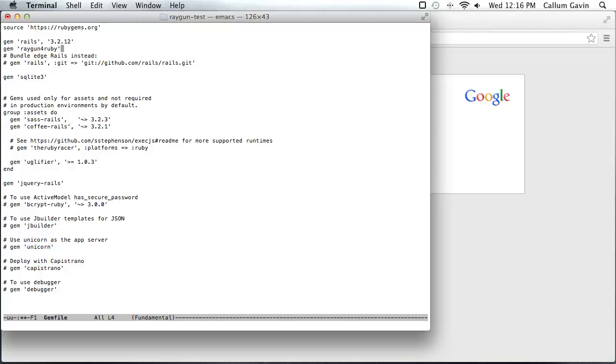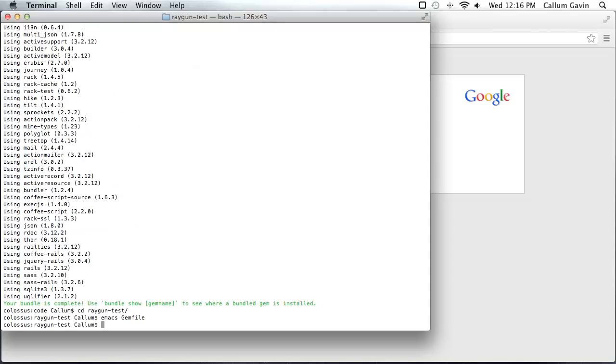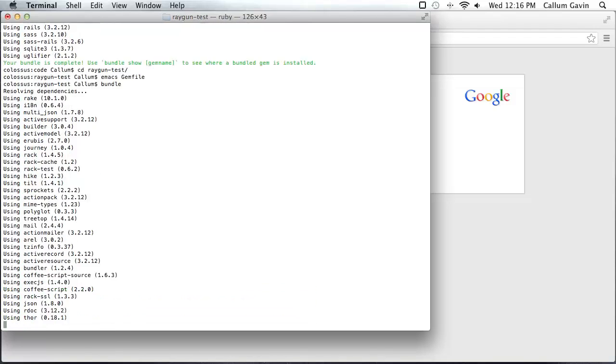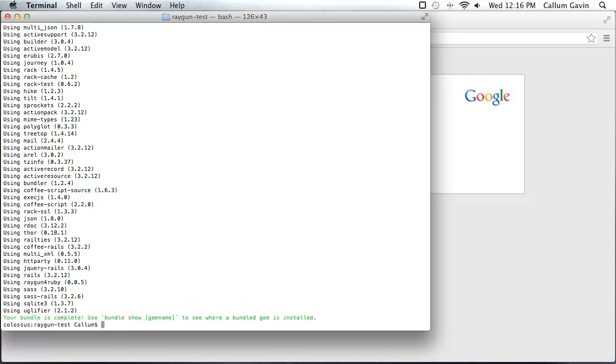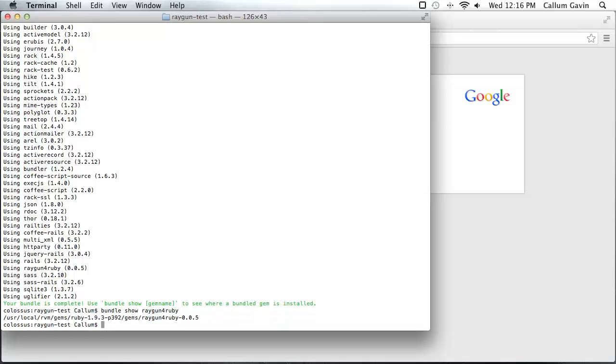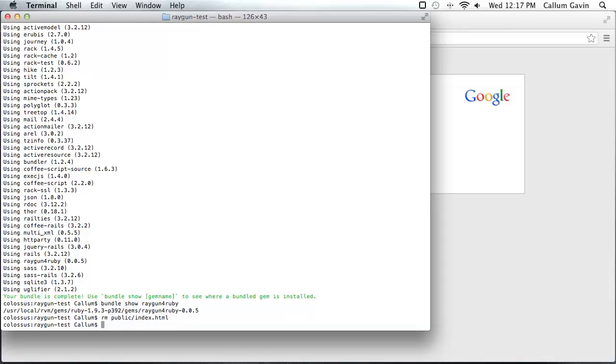So we'll save that and now we just need to run the bundle command again to grab that and then we can check that that's done by running bundle show raygun for Ruby and there it is. So now we'll just remove the index file that the generators created.